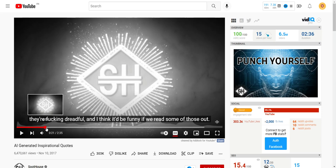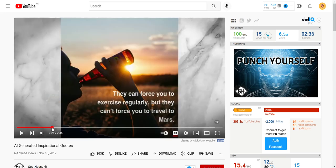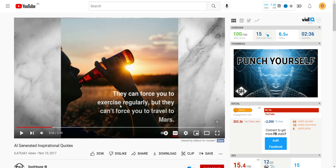So let me go ahead and show you. This is one example. This is an example of the mistakes that an AI-generated quote can make. So it says they can force you to exercise regularly, but they can't force you to travel to Mars. It doesn't really make sense. But it's just for laughs.